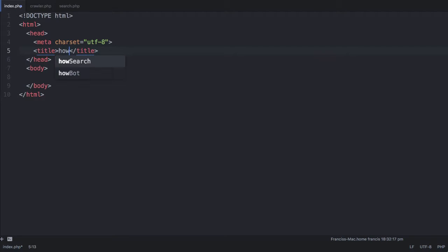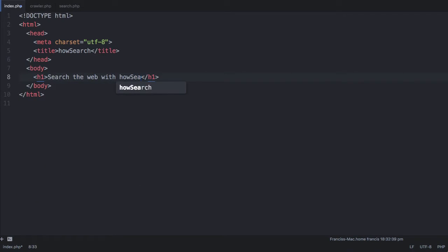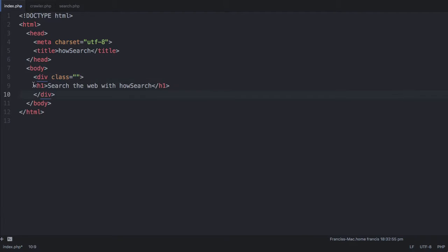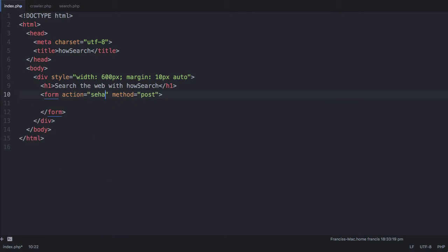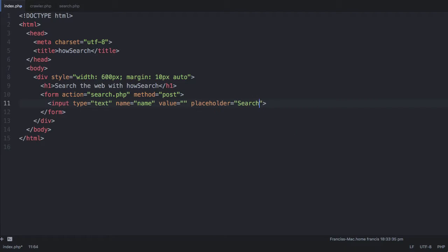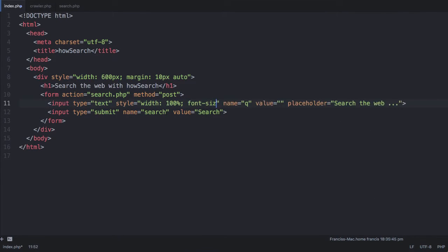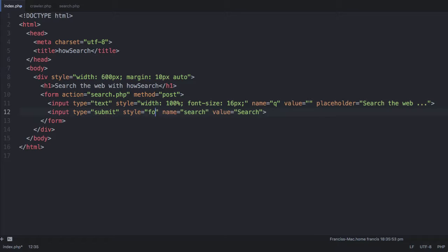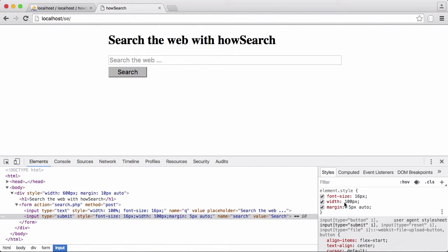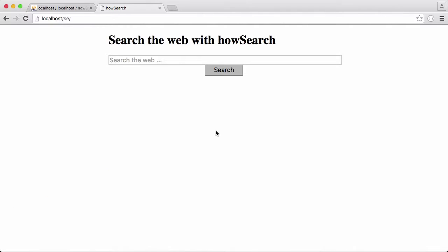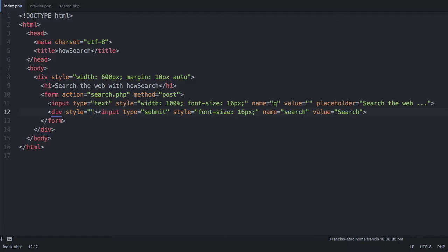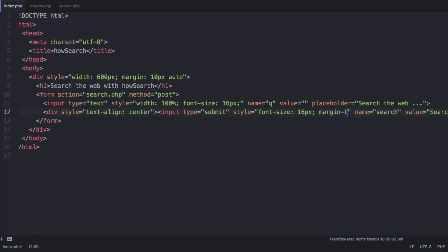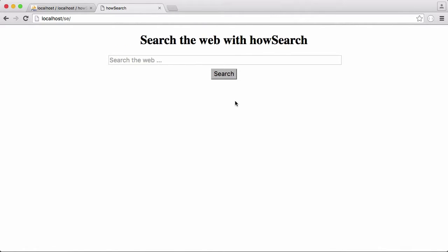I'm just going to call it house search. I'm just going to do a really simple layout. It's going to be a header and a text box and a search button.